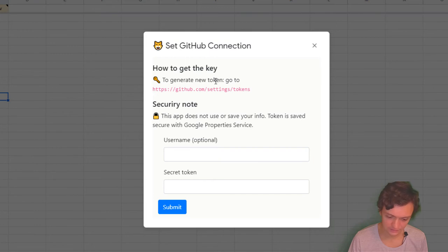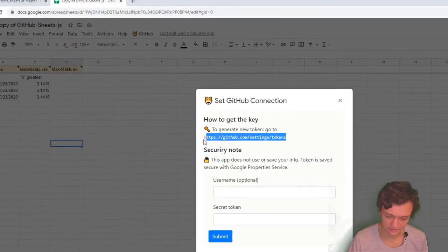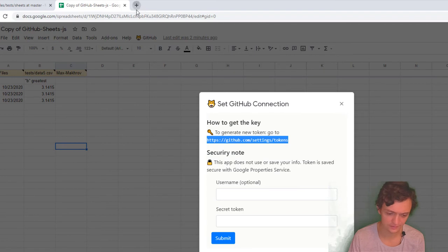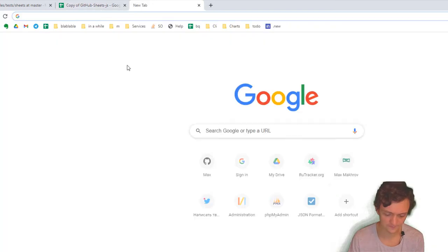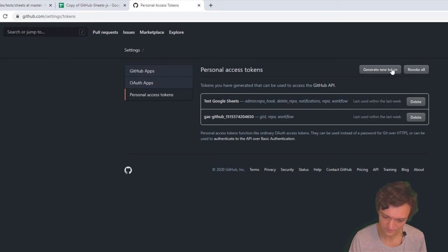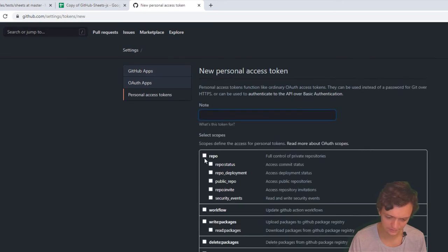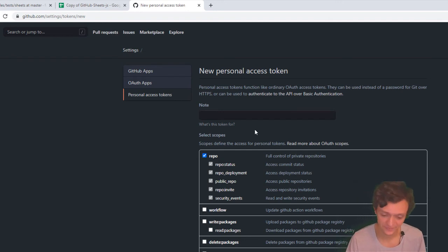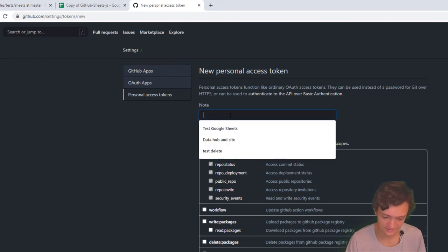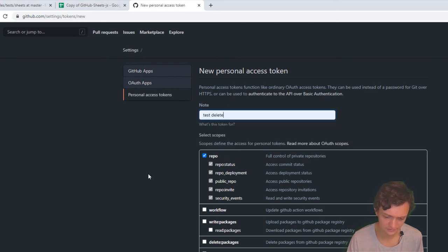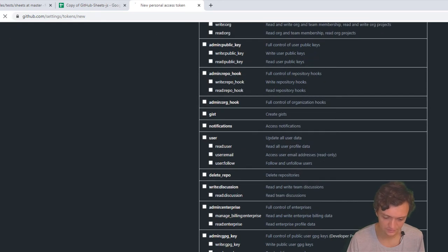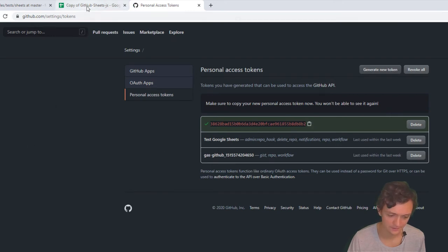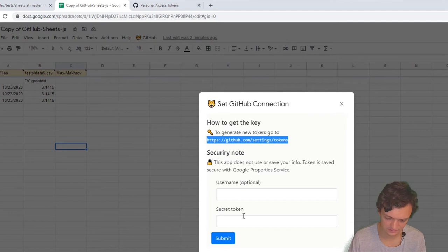I need to generate my key. I'll go to this URL to generate my new token. Click on Repo to allow all my repos, then name it Test Delete. Generate token. The token is on screen—click Copy.